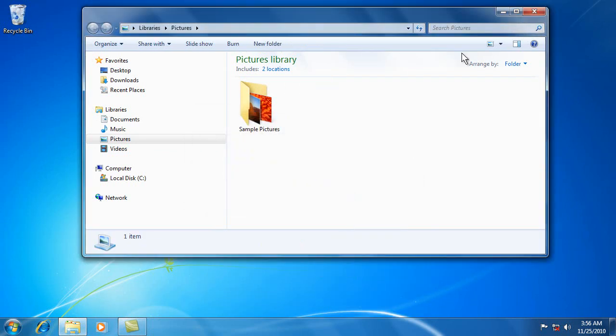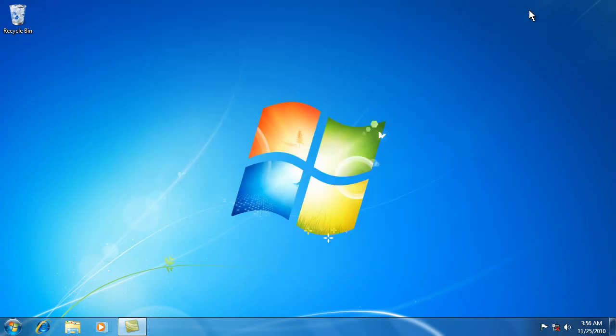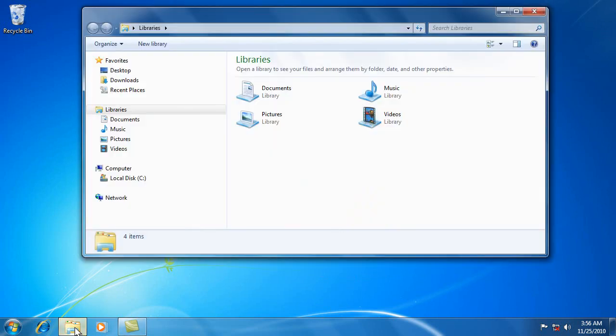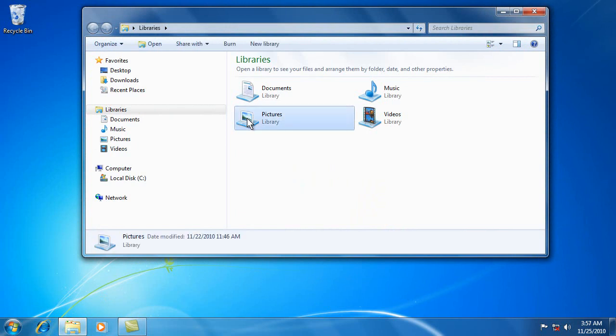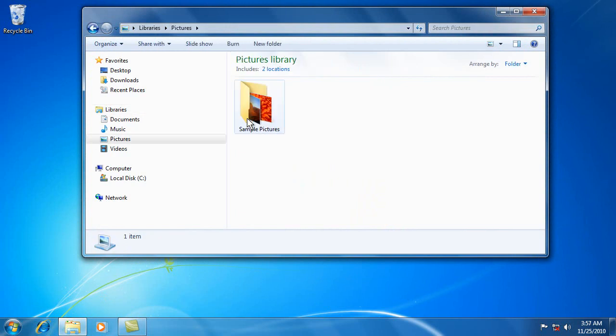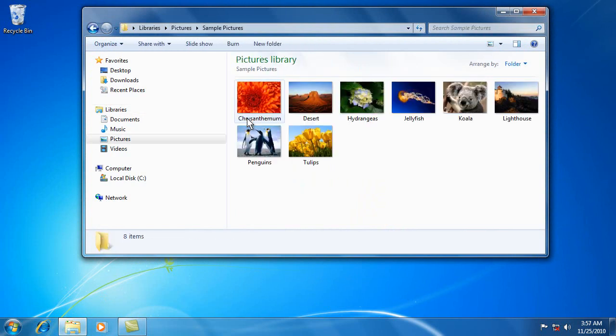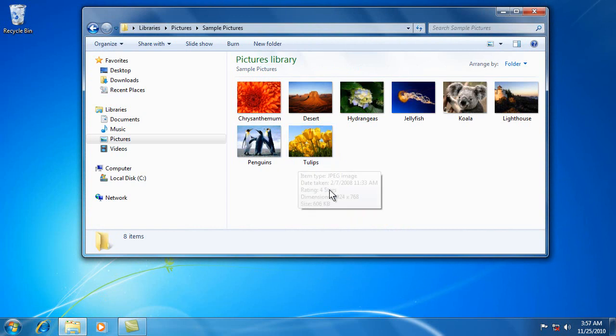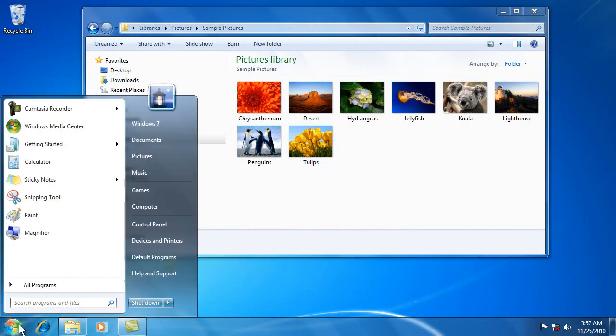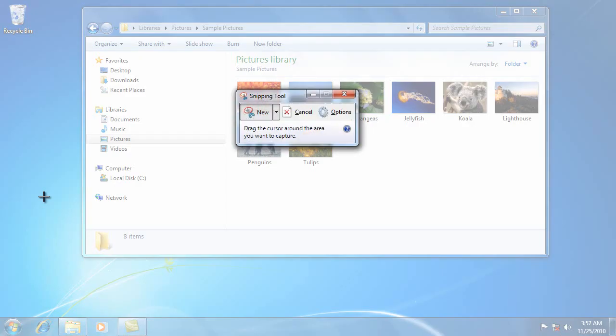And the neat part about it is that, like I said, you could be on a web page. Or let's say you were in your pictures and you wanted to show somebody all the pictures that you had right here. So you could come over, grab your snipping tool.